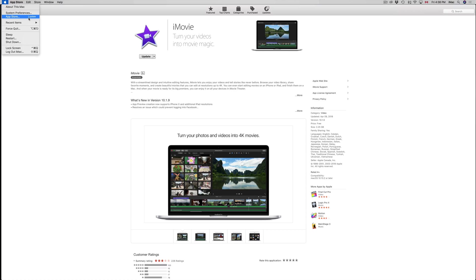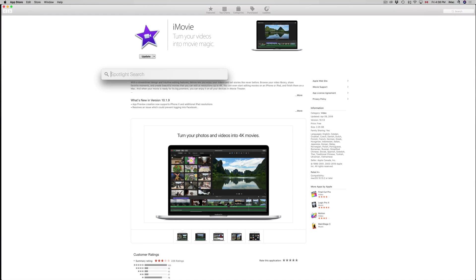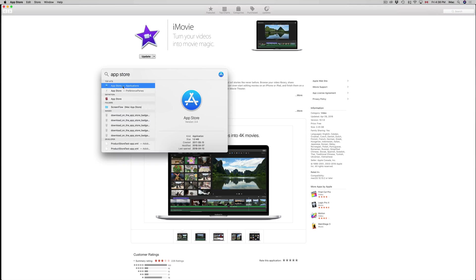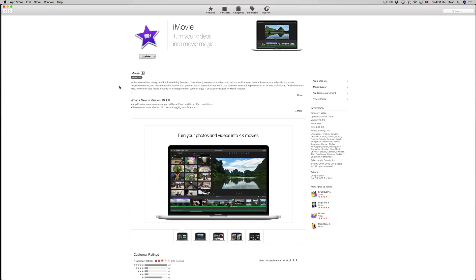If for some reason you don't see that there, you can always go to Spotlight Search and just type in App Store. You should see it popping up right here. Once you open that up, just go to your very last tab where it says Updates.